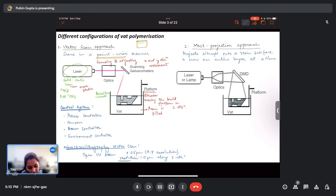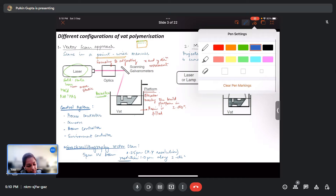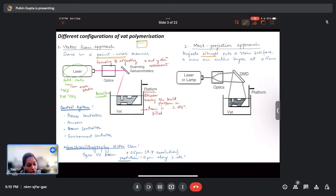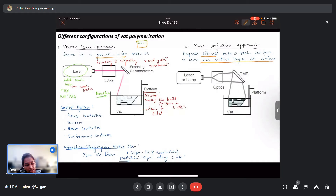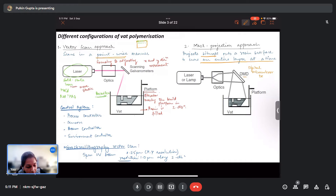Now we move on to the mask projection approach. In vector scan we move in a point-wise manner, but in the mask projection approach an entire layer is printed in one go — it projects bitmaps onto a resin surface to cure an entire layer at a time. Similarly, you have a laser or lamp with controlling optics, but instead of scanning galvanometers, you have DMDs — digital micromirror devices.